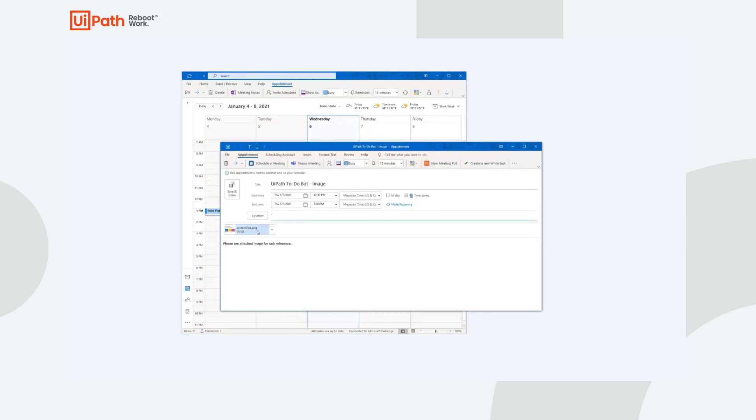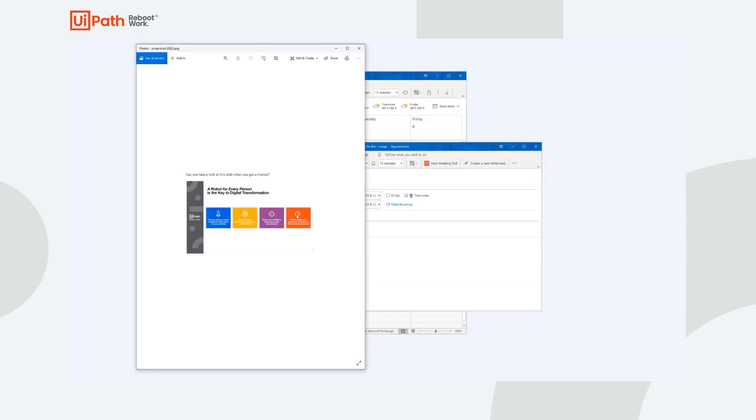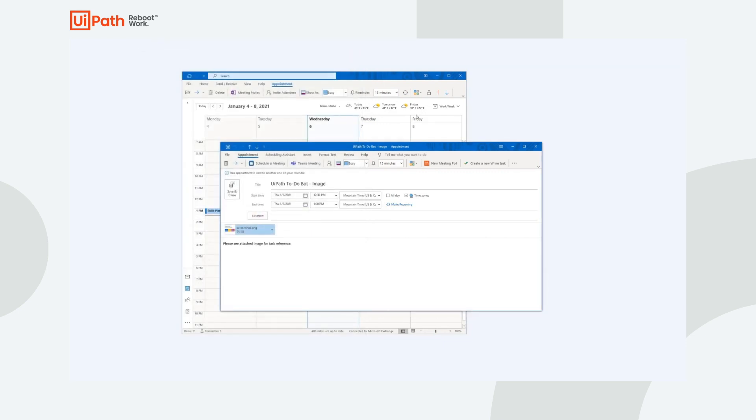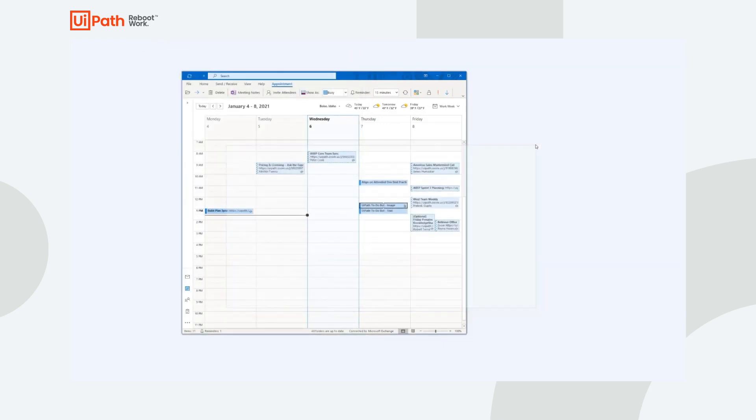Now, thanks to this automation, I'll be able to cross these items off my list without any additional effort. Thanks for watching this quick demo on how I can use Universal Automations to automate my to-do list.